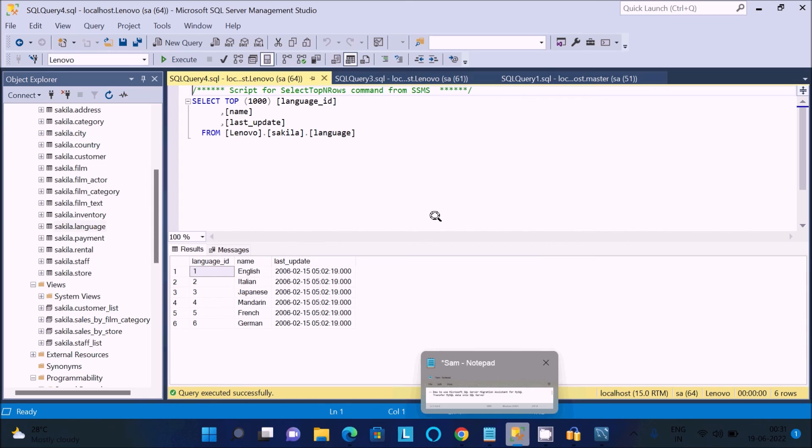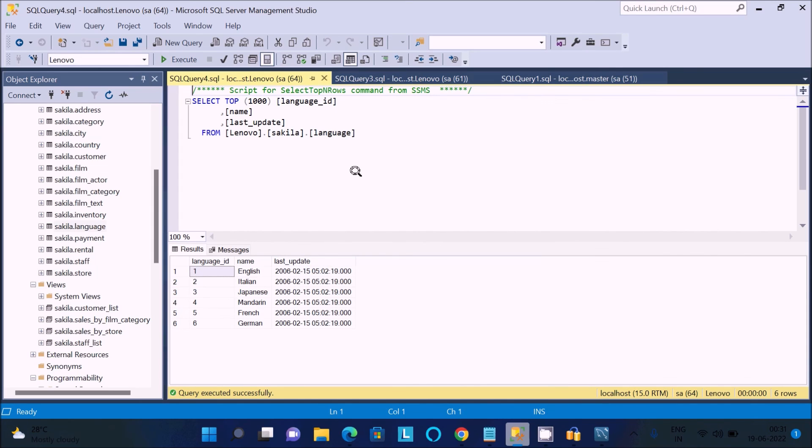This is how we can migrate MySQL database tables, views, synonyms, and stored procedures into SQL Server. I hope this video was helpful. Thanks for watching — see you next week!